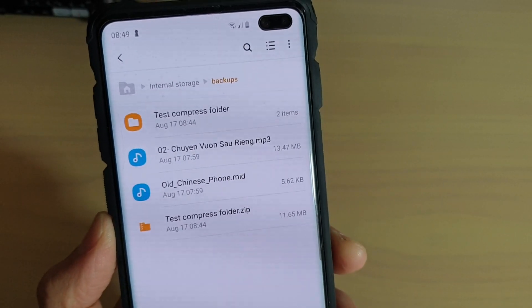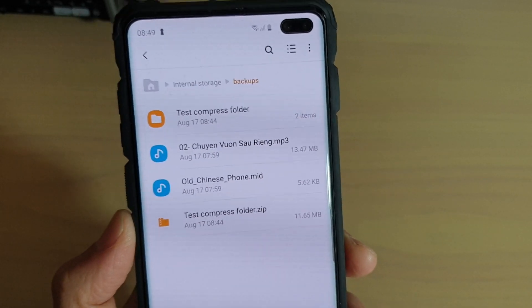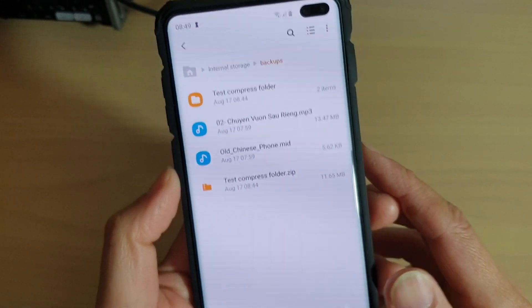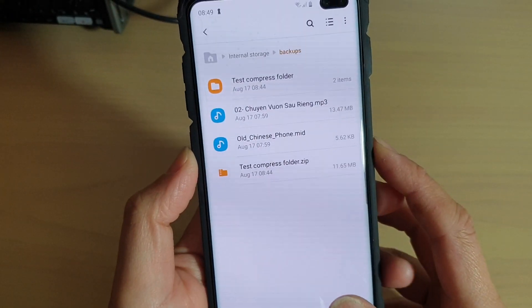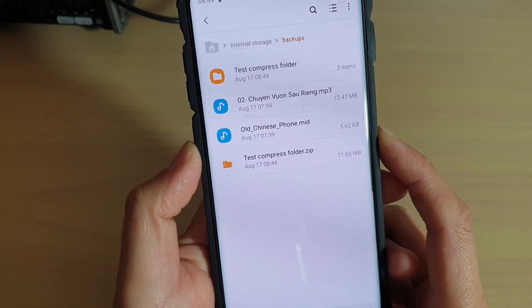How to extract a compressed zip file on your Samsung Galaxy S10, S10e or the S10 Plus.